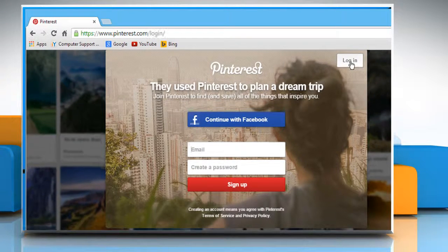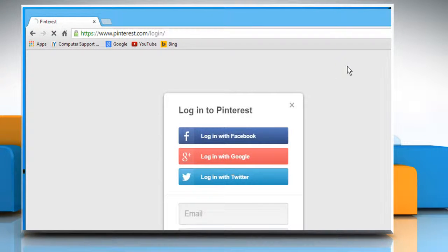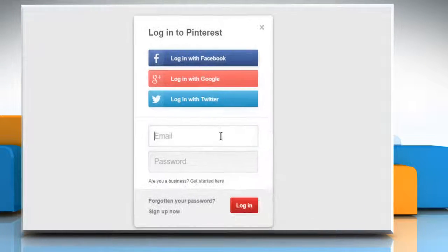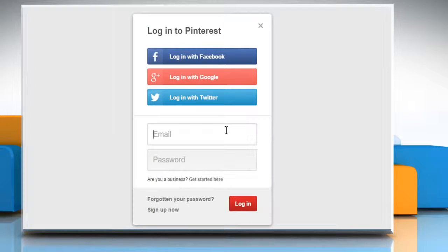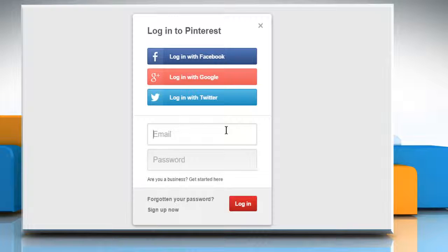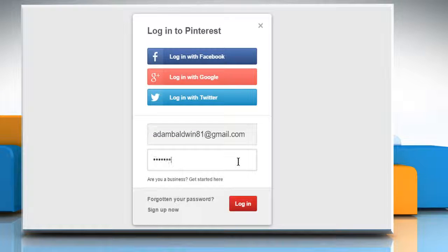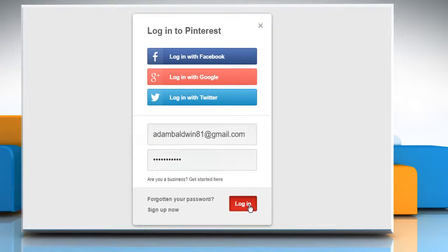Click on the Login button and from here you can log in with your Facebook account, Google Plus account or Twitter account. If you already have an account on Pinterest, then enter its credentials and click on Login.